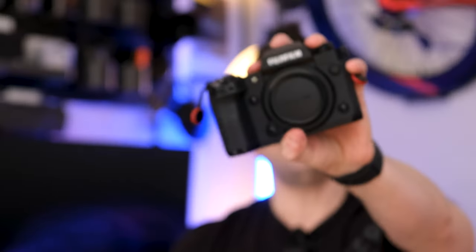So I'm lucky enough to have the X-H2 and the X-H2S and we're going to get to the bottom and see which is the better camera.